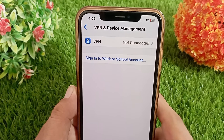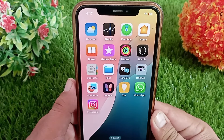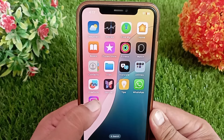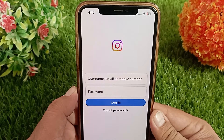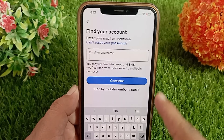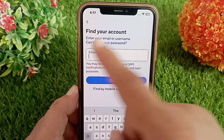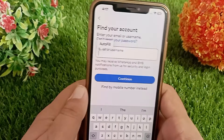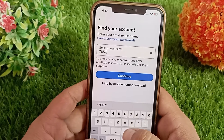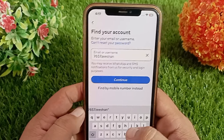Method 3: Recover your Instagram password. If your iPhone is connected to a VPN, disable it. To recover your password, launch the Instagram app, then tap on Forgot Password near the login option. You'll now be asked for your Instagram username and email for recovery, so enter your username or email address that you use to sign in, then tap Continue.